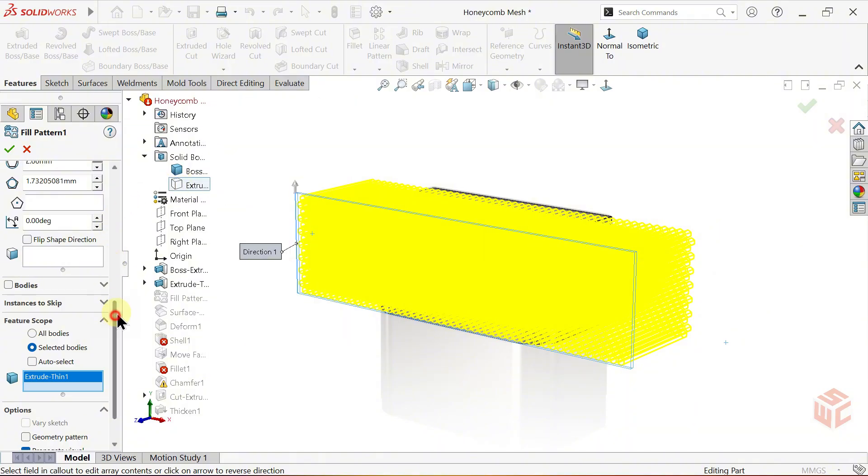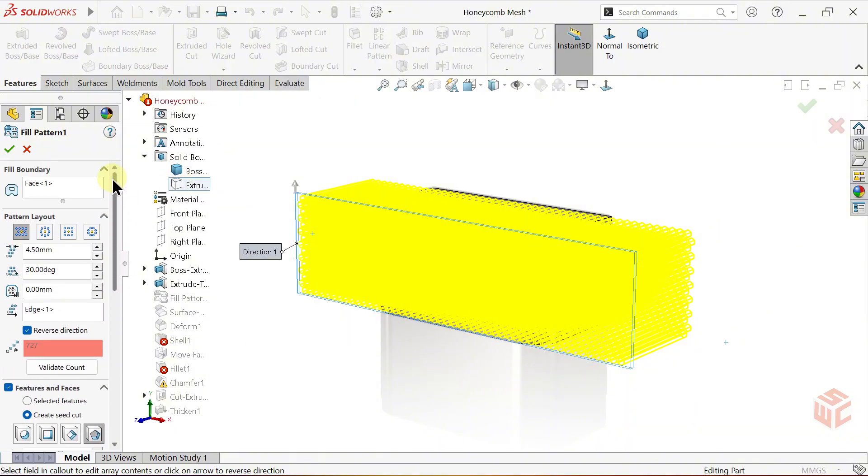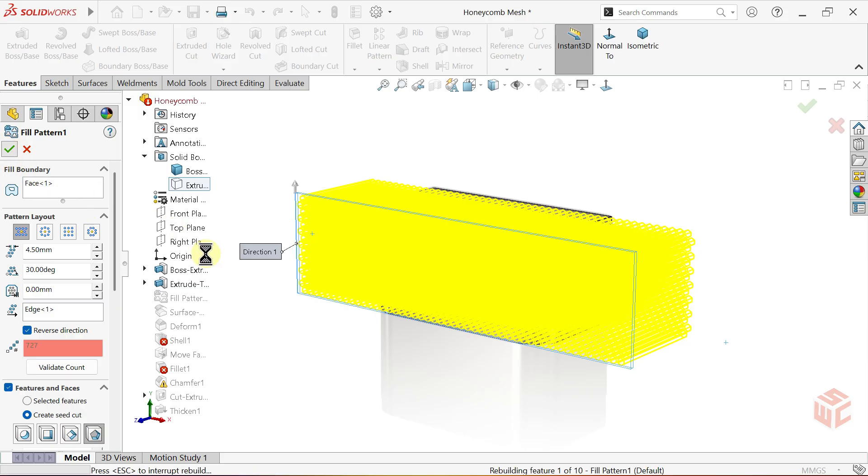If you want, you can modify or adjust any parameters, but I'll leave mine as they are. Then click OK to confirm.